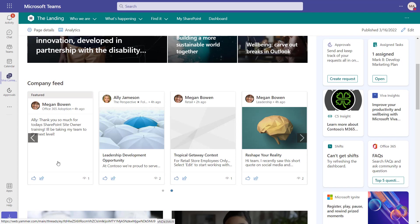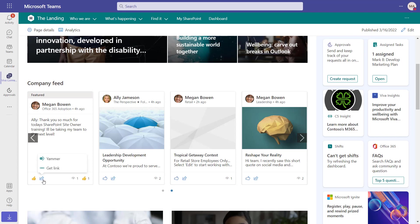And you can see I can even interact with individual elements within the feed, such as liking items or sharing items with other people across my Microsoft 365 digital workplace.